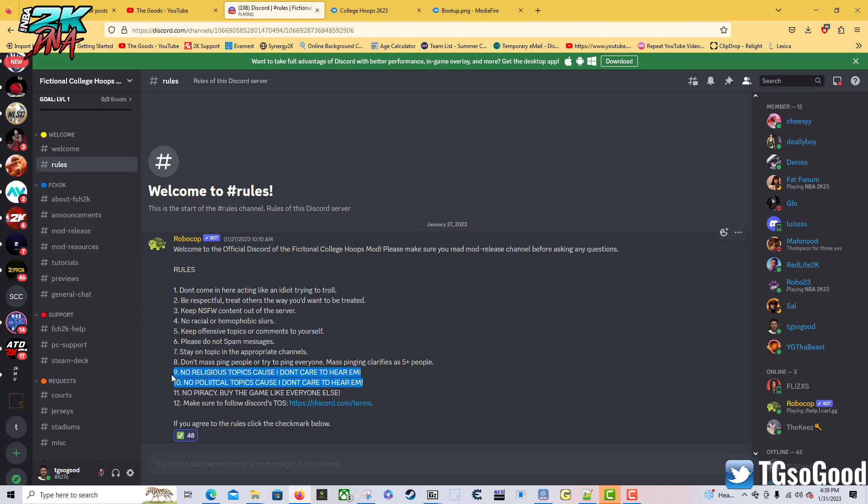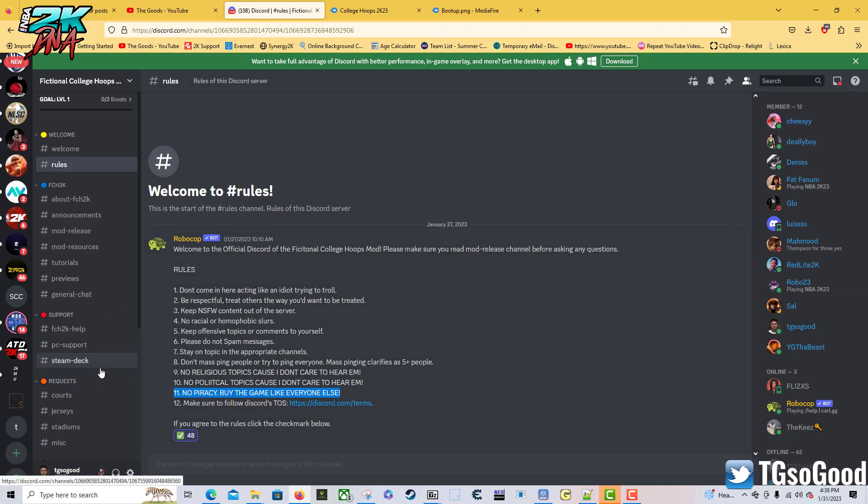Here you go: no religious topics, no political topics, no piracy, buy the game like everyone else. You guys can read this for yourself, just mostly keep it on topic and keep it respectful.